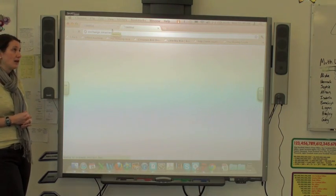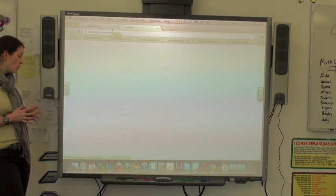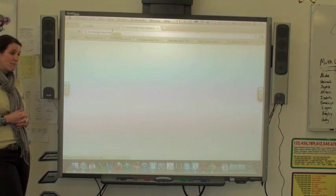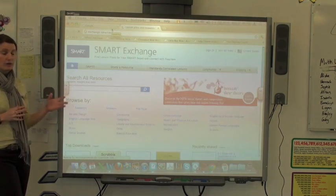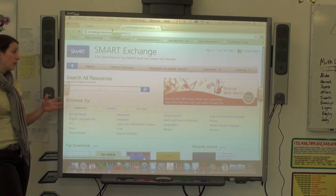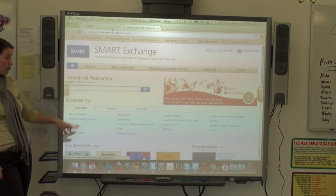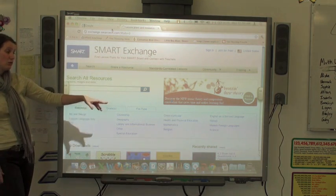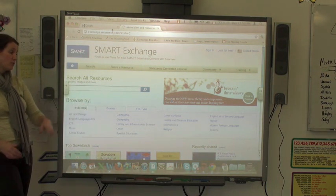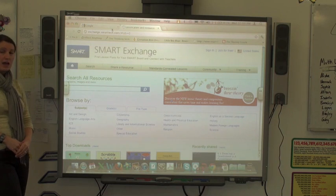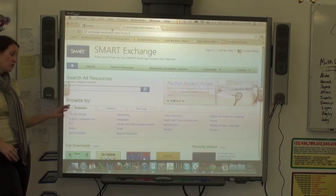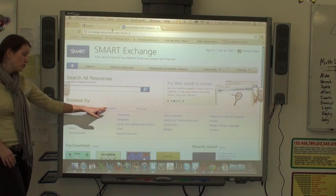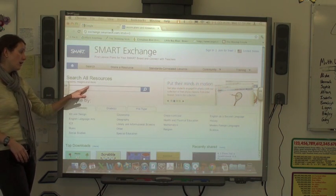They go from kindergarten all the way up to high school. They are sorted into different subject areas, and you can search by subject area and by grade.